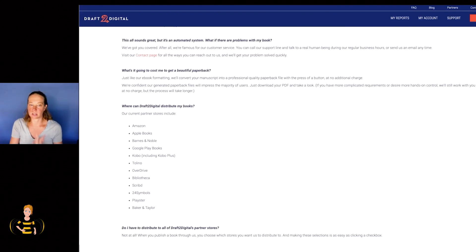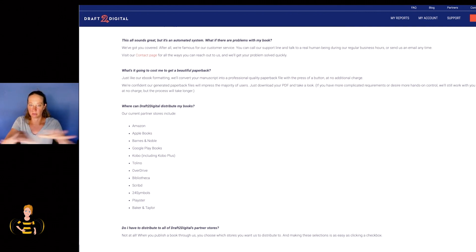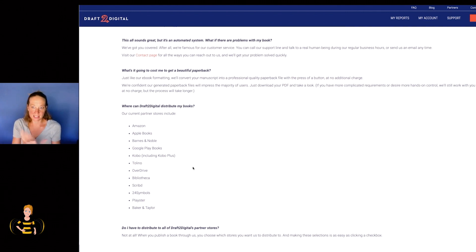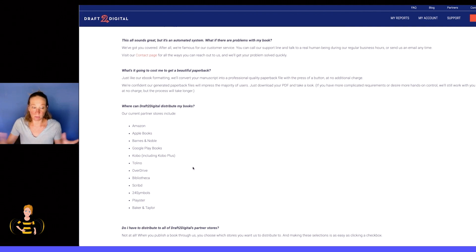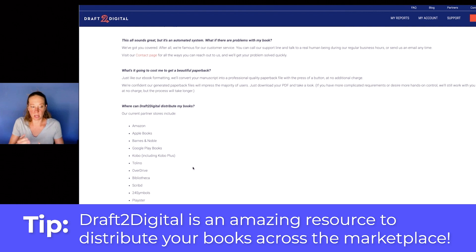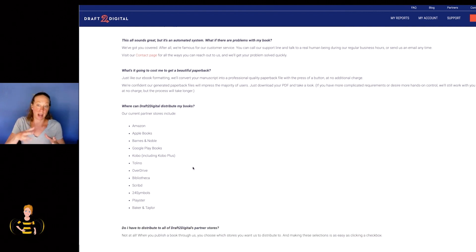Draft2Digital is so cool because it's kind of like a hub to distribute your books in all these different marketplaces. You can see the list here - Amazon, you can read it yourself. It's a centralized location that allows you to sell your books on all these different platforms, which is really cool because if Draft2Digital didn't exist, you would have to go to each one of these outlets and do the same thing.